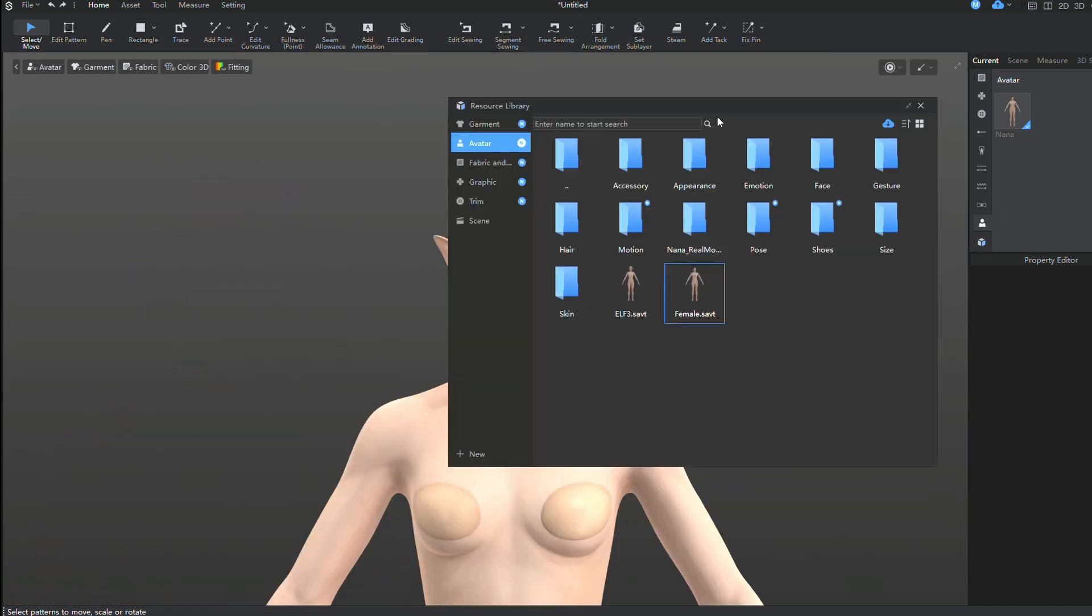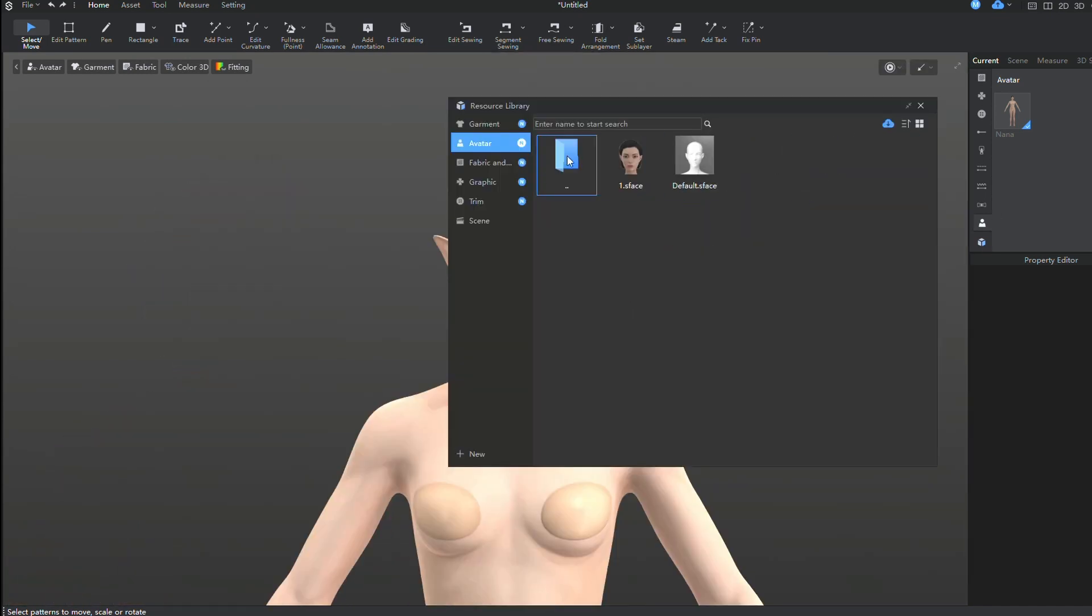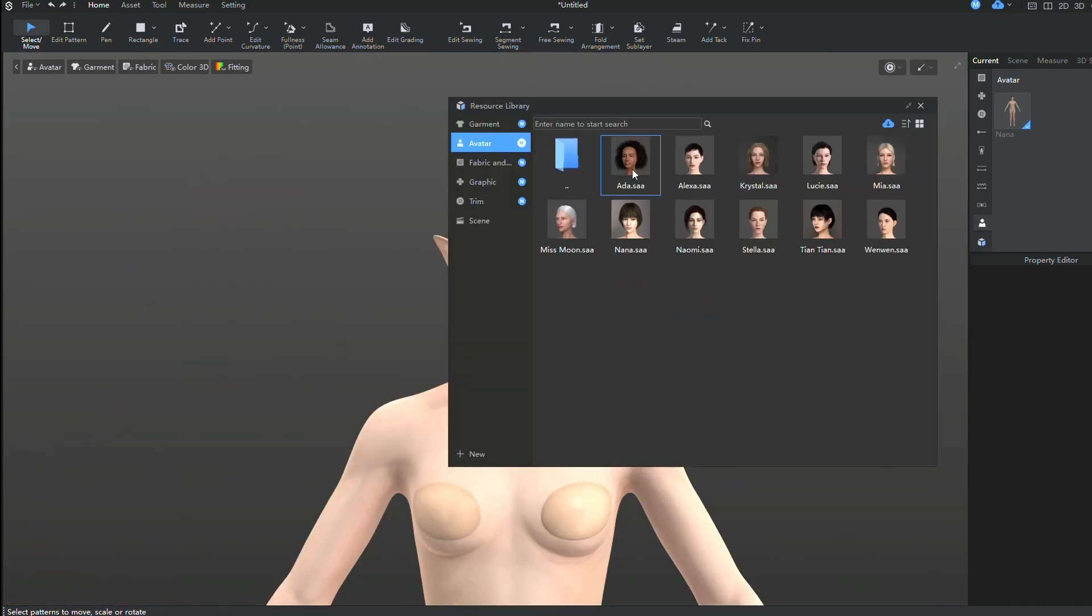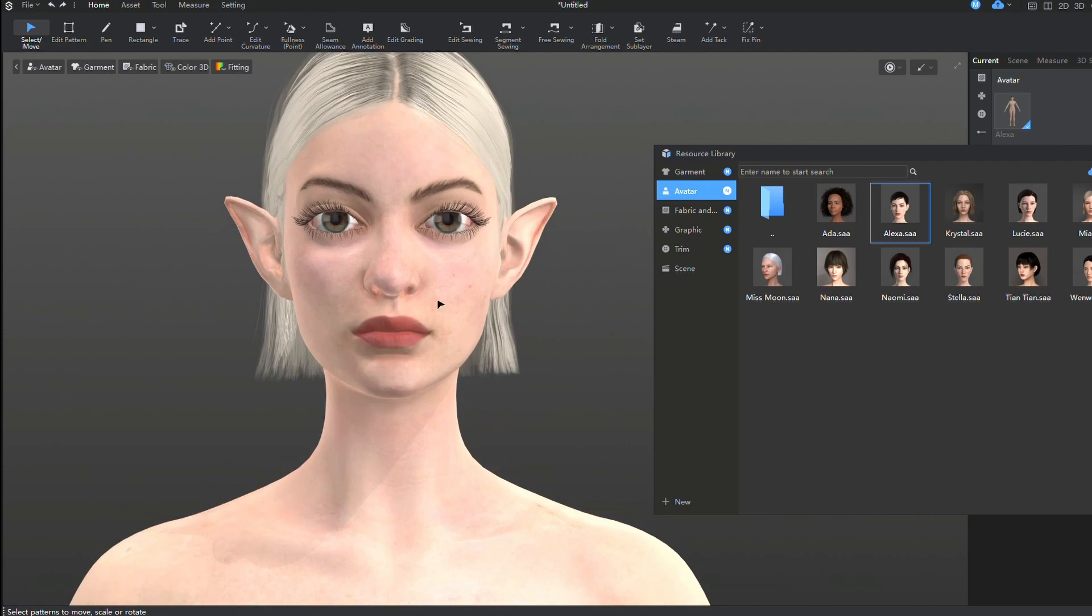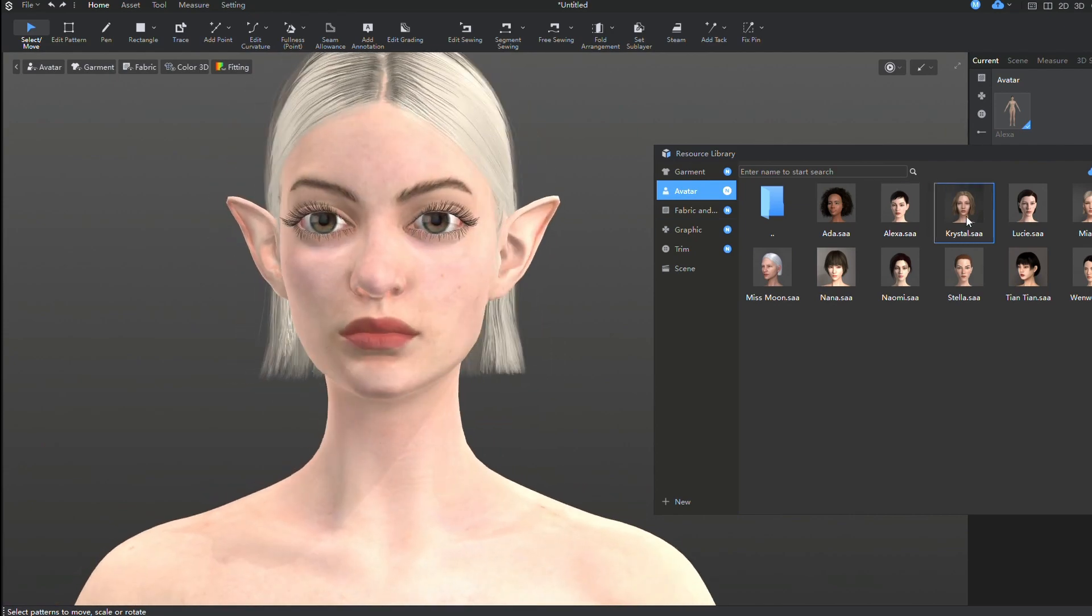You can also choose all these additions to your avatar from the Resource Library, rather than the Edit Avatar section.